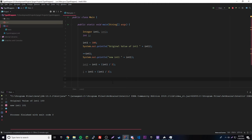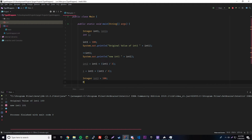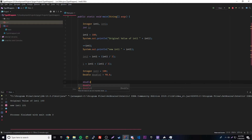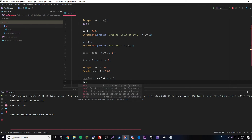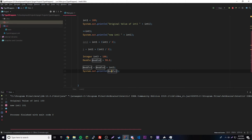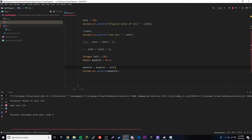We could also do Integer intThree equals 100 — that's autoboxing 100 into an Integer object. And Double doubleOne equals 98.6. Then doubleOne equals doubleOne plus intThree. What this does is unbox everything on the right side and do the expression — adding 100 to 98.6 — then re-box and put the result back into doubleOne. So that's very simple. The point is: unboxing is really cool, it saves you a lot of time.